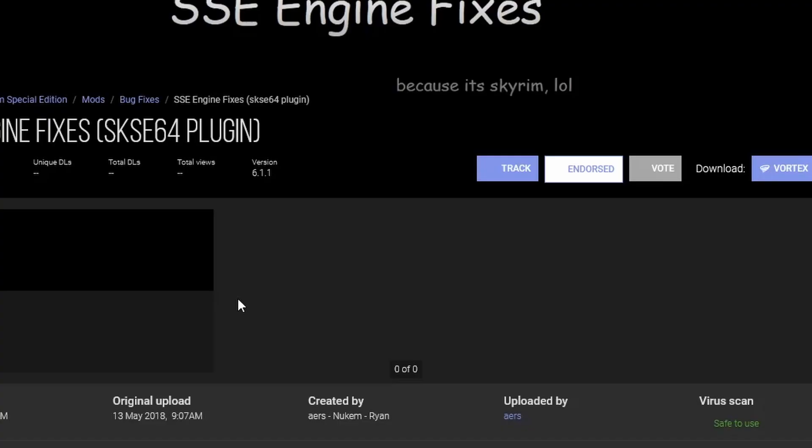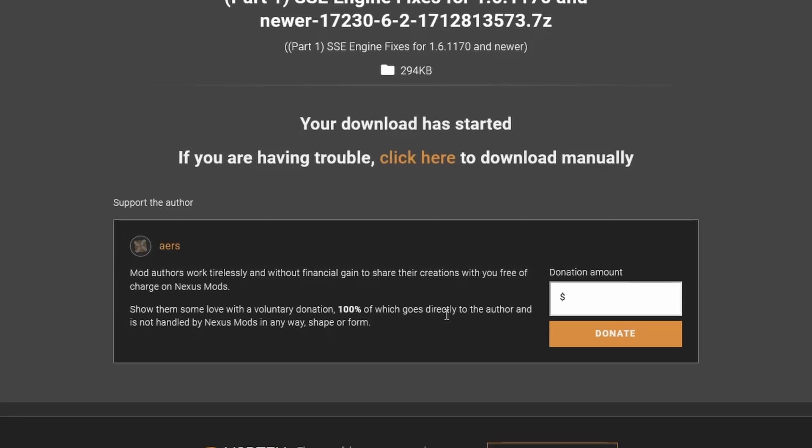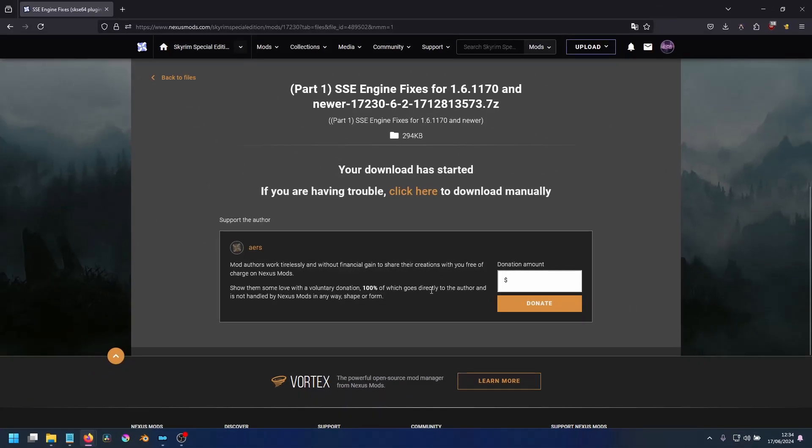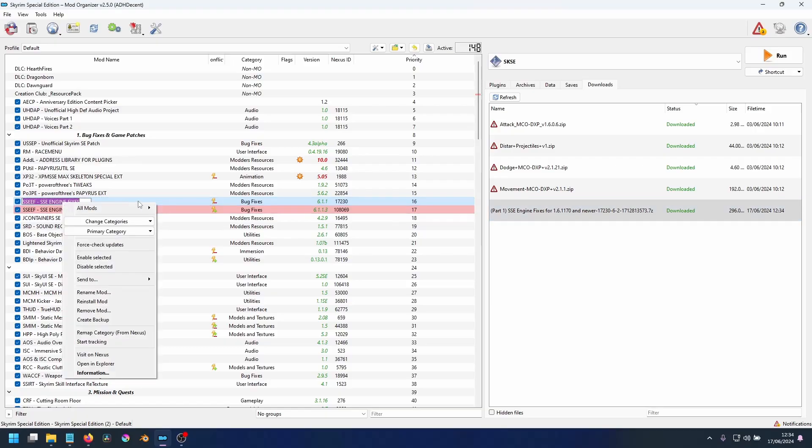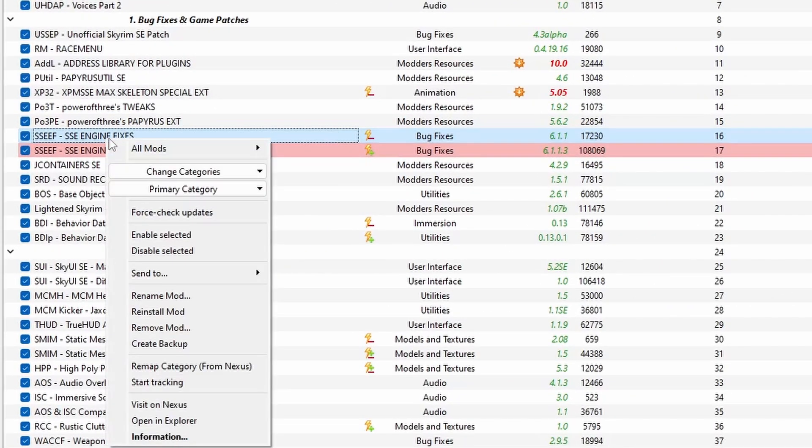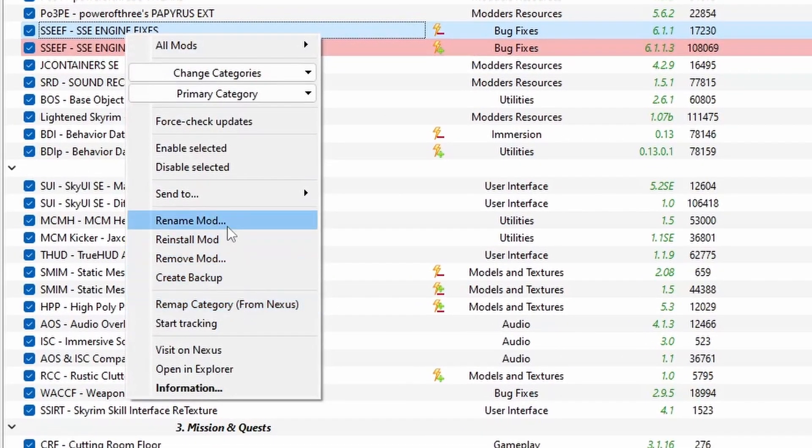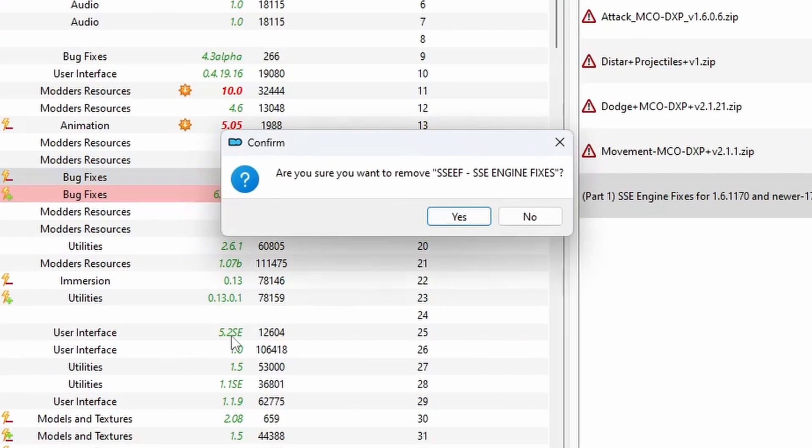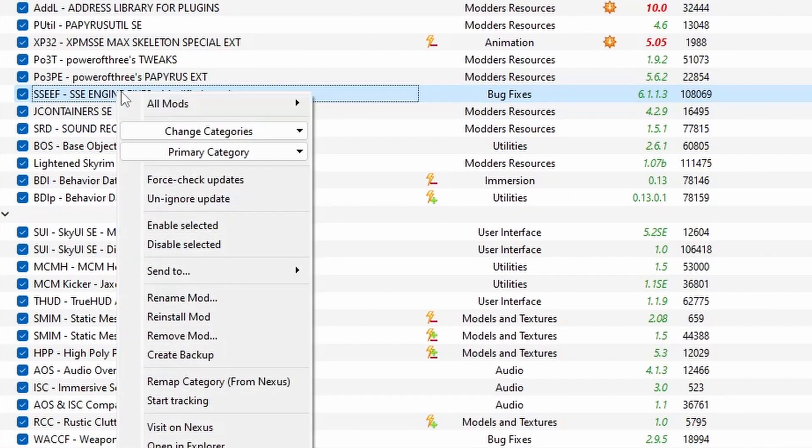We are going to need to remove our existing SSE Engine Fixes before we install the new one. Now open MO2, right click, and select Remove Mod. Do this for both the main file and the modified TOML file.